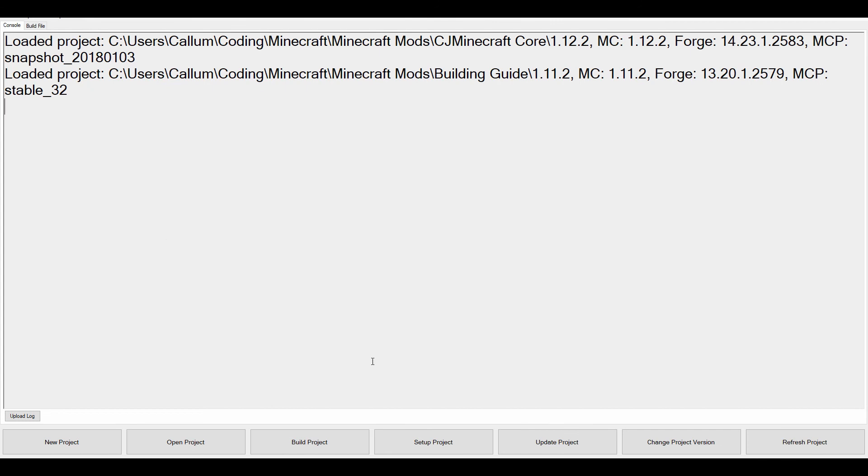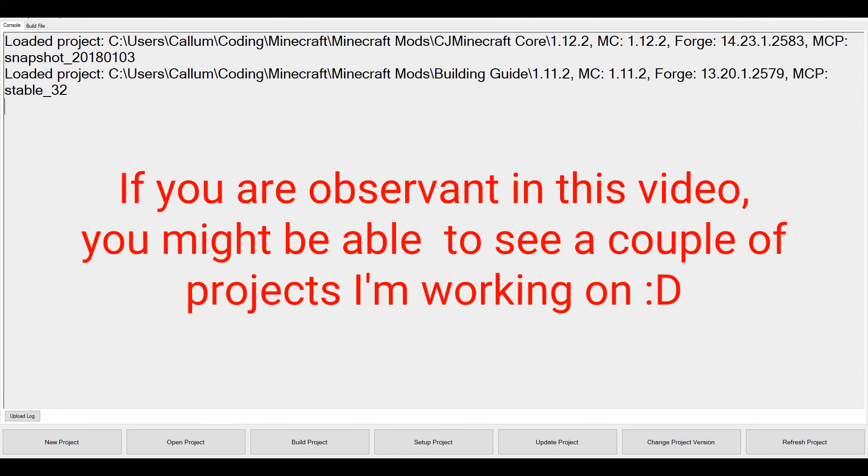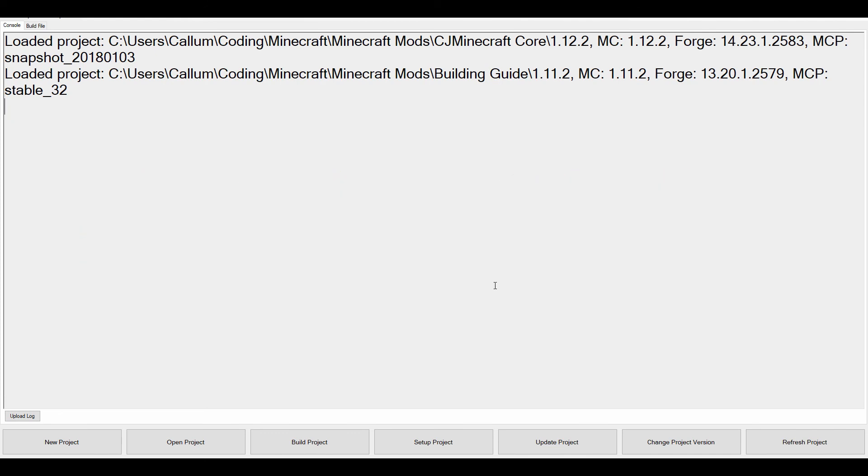So that is the latest Forge Mod Builder update. I'd love to see you in the next video. So thank you guys for watching. Like, comment, and subscribe. I am out.